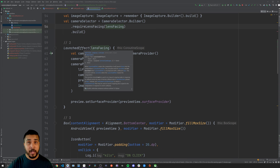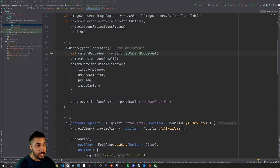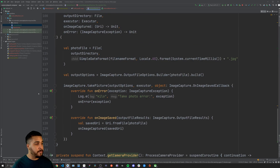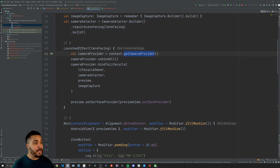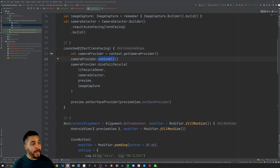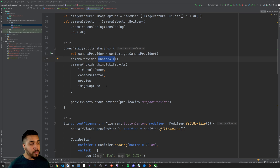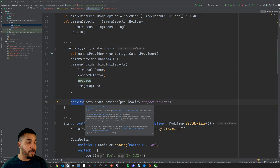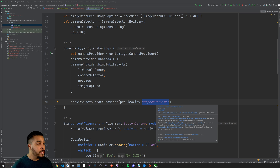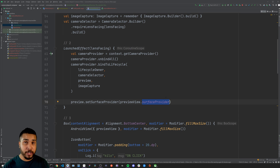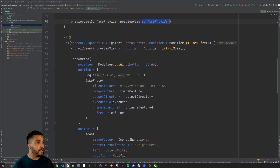The second section is the LaunchedEffect section. This is where we actually use the getCameraProvider convenience method. We get the camera provider, unbind everything already bound to it, then bind the lifecycle, camera selector, and other things to this camera provider. We also update the preview with setSurfaceProvider, using the preview view's surface provider to show what the camera is processing on screen.